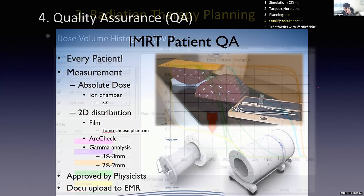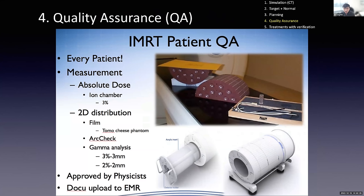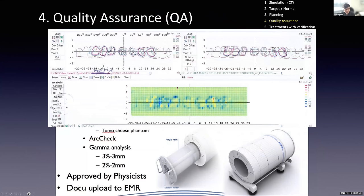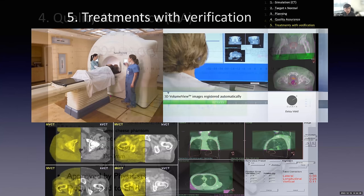Step four is quality assurance. We use film or an advanced chamber system to measure and compare the treatment planning against actual measurement. We perform gamma analysis — comparing the simulation versus measurement result — and after checking against some threshold, we can proceed with treatment.